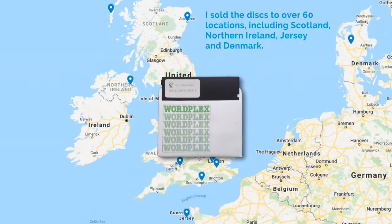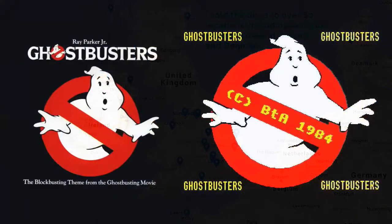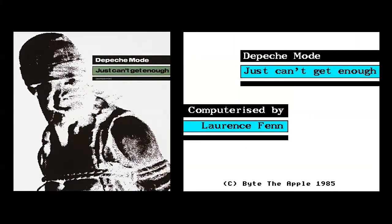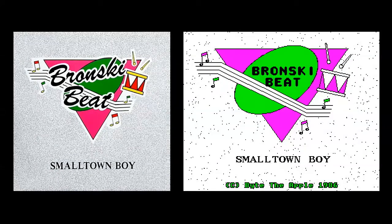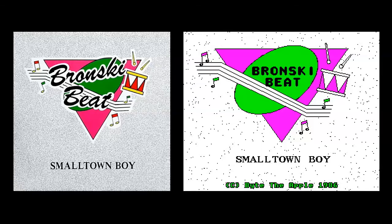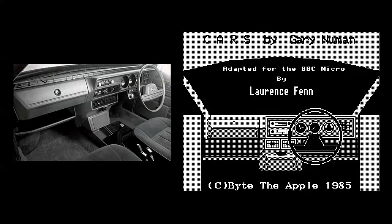The screen displays were usually based on the single covers. These were created in a separate program and saved as a screen to load back later. This screen was based on the dashboard of my dad's Princess.